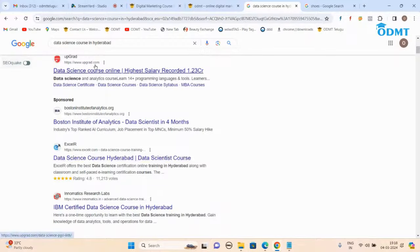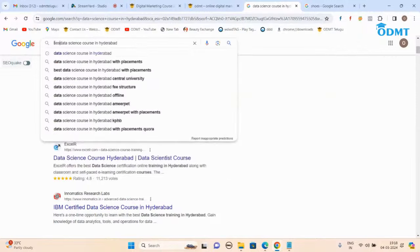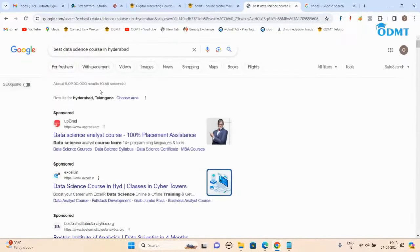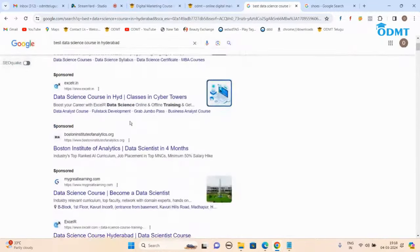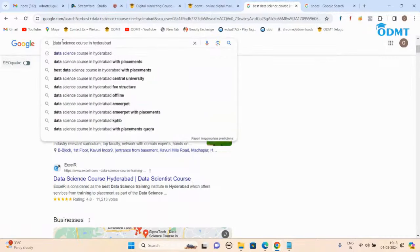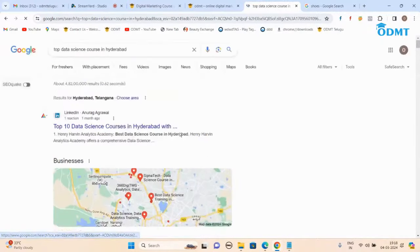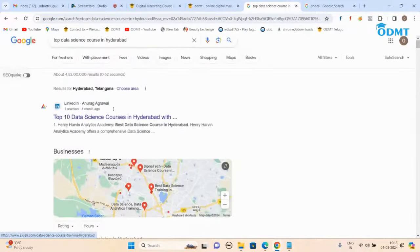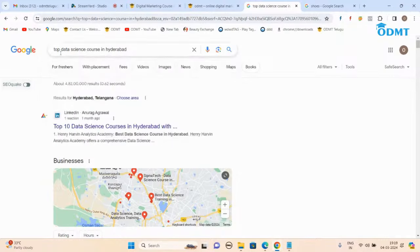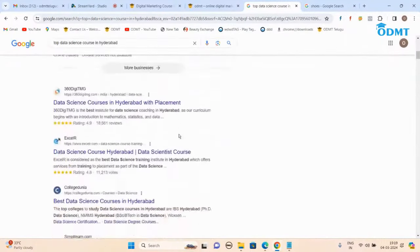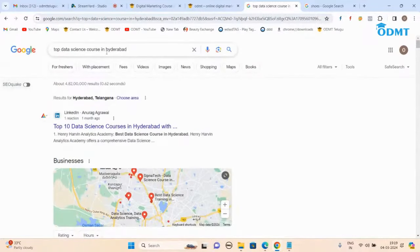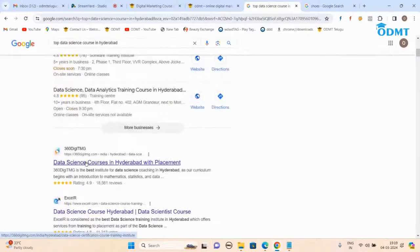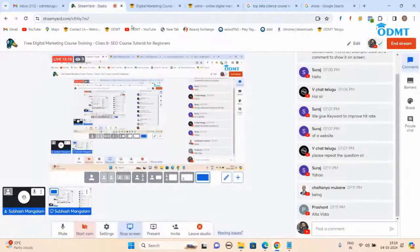Who is coming on top — XLR is coming on top for the keyword 'data science courses in Hyderabad.' Let me change something — I'm typing 'best data science course in Hyderabad.' Now XLR is coming third. If I type 'top data science course in Hyderabad,' LinkedIn is coming first, 360 Digital is second. So if you are ranking for one keyword, it doesn't mean you rank for every keyword — different keywords have different positions.